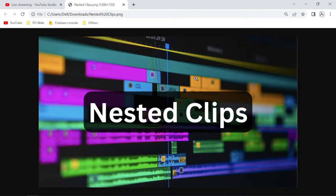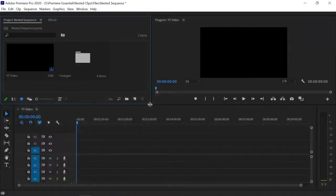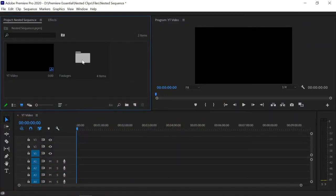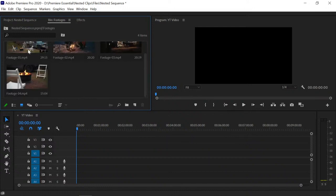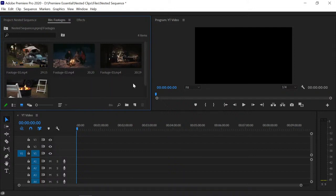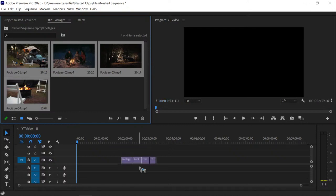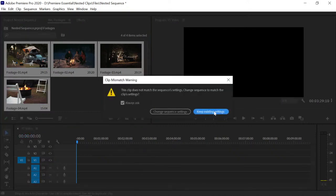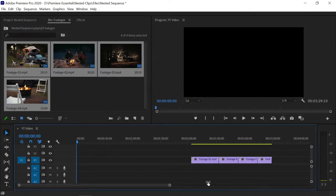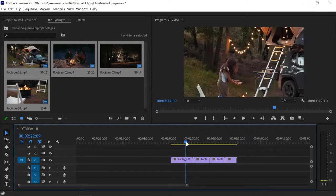Let's get started and see how you can convert any clip into nested clips. Here we have Premiere Pro with a footages folder containing four footage files. We will convert these footages into a nested clip. Let's import these footages into the timeline, keep existing settings — and here we have the four footages.